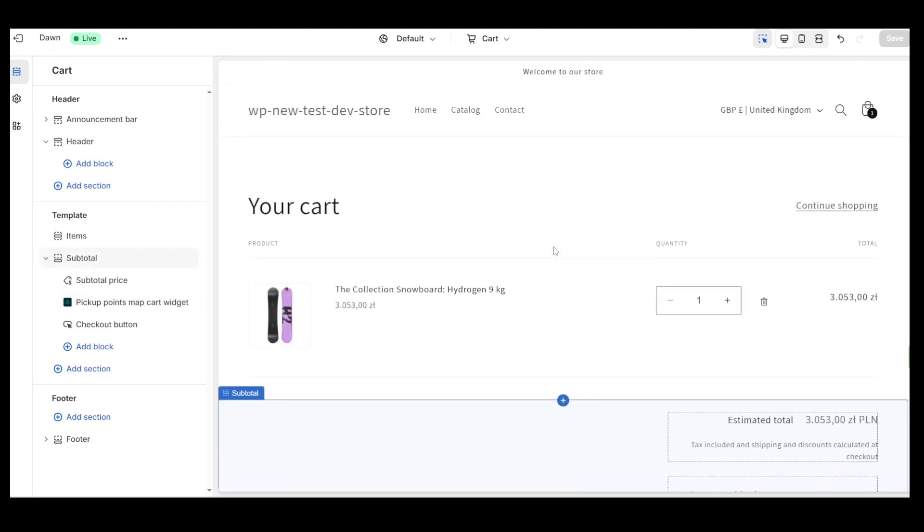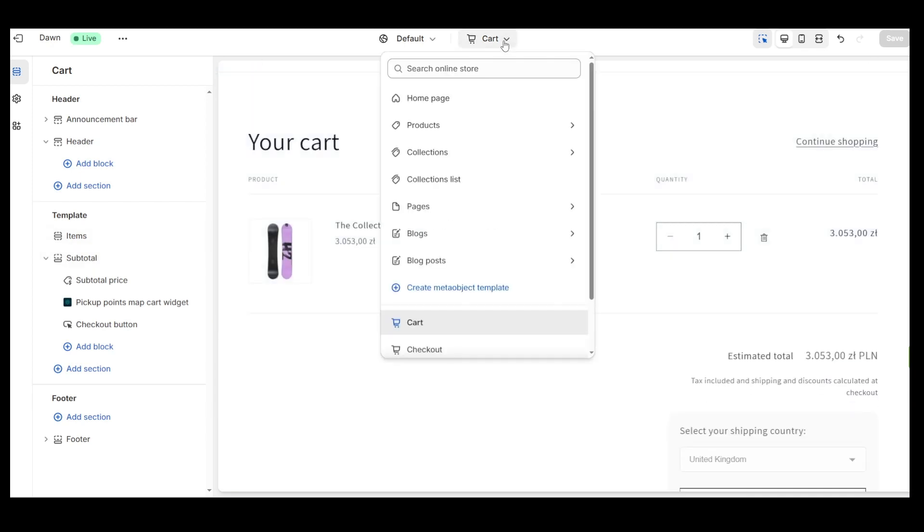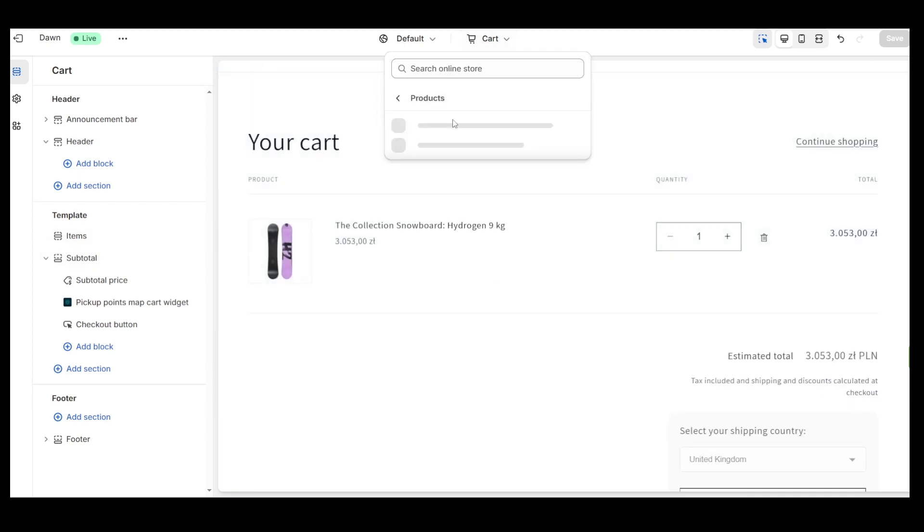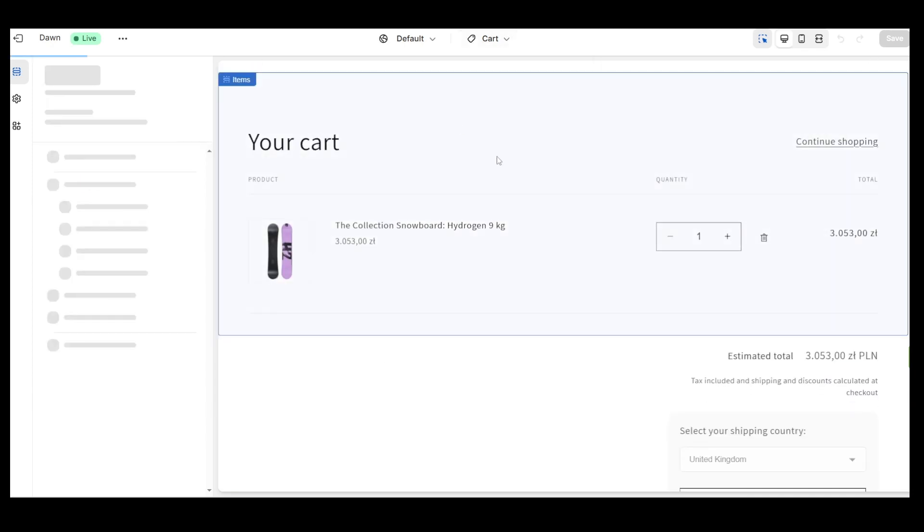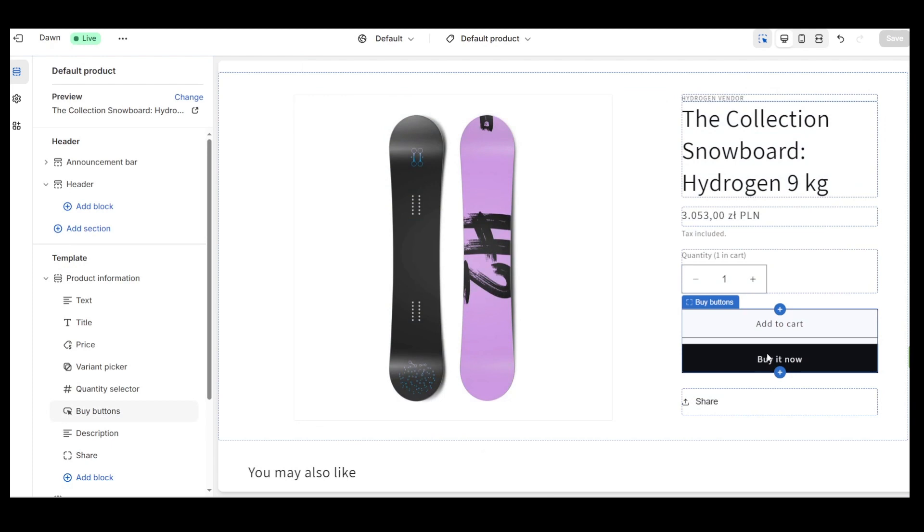We can see that the widget has been added to the cart page. The Pickup Points Map Cart Widget will be visible in the cart, so it's necessary to hide all buttons that lead the customer directly to the Checkout page. So let's do it.